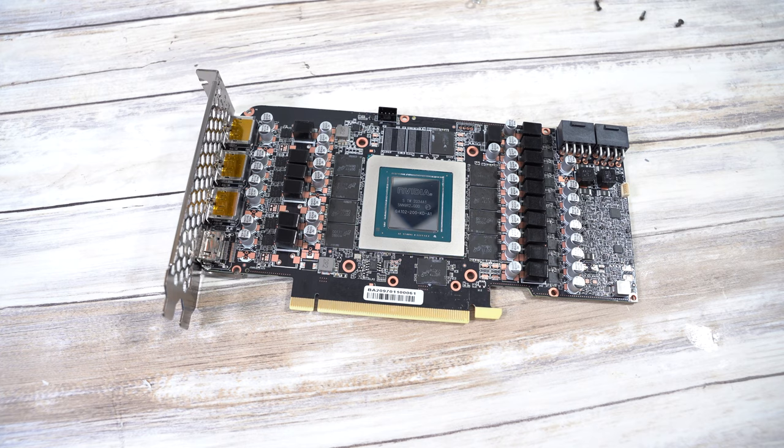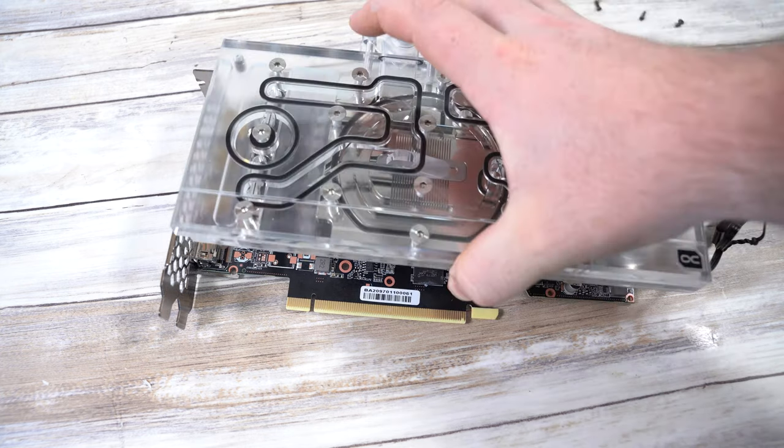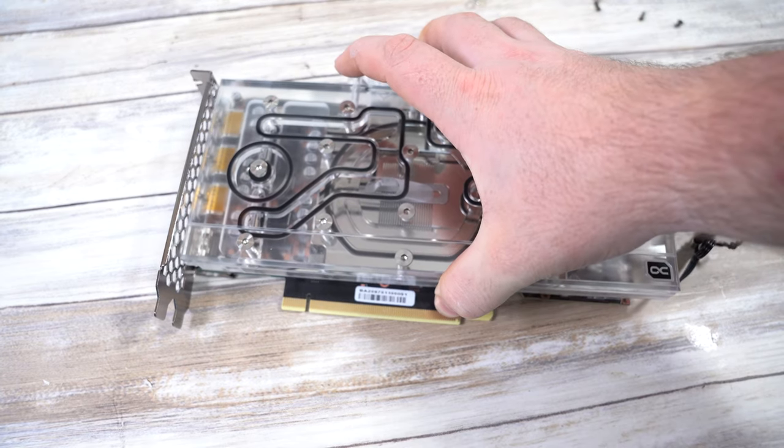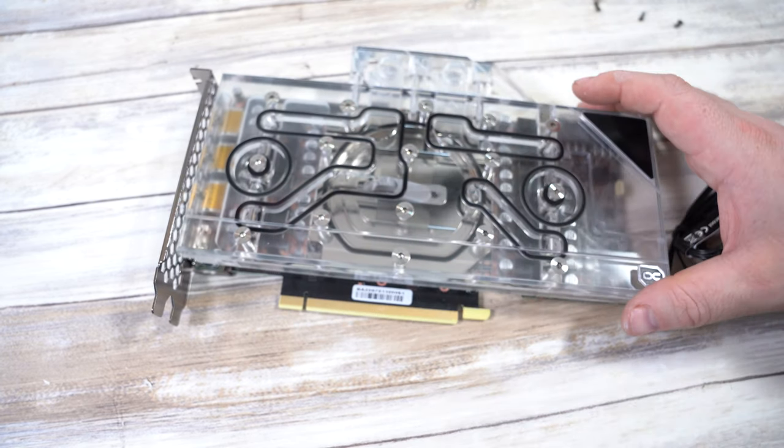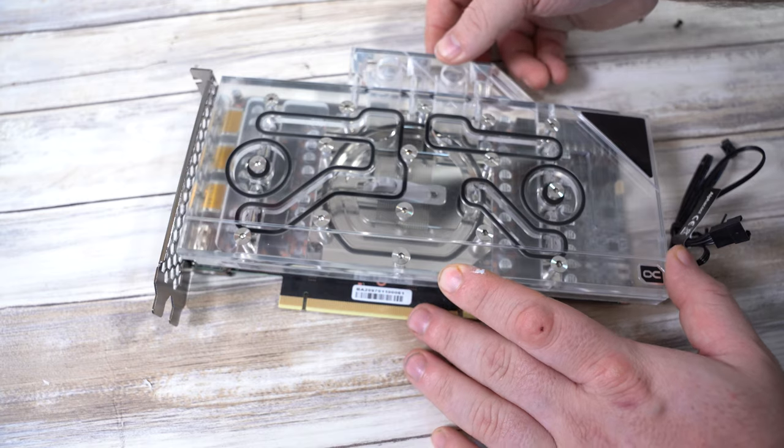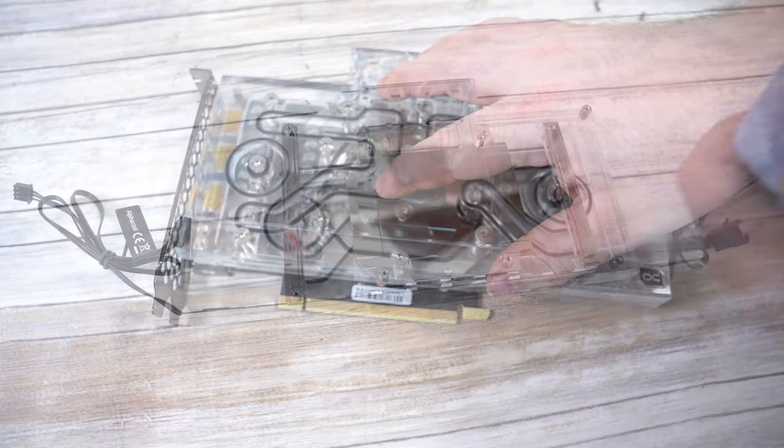This next stage isn't necessary but it's something that I always do, it's just good practice, and that's have a little bit of a dry run with the card. Just check that it fits and make sure everything seems to line up. It's a lot easier to do it now when there's no thermal paste and pads in the way than it is later.